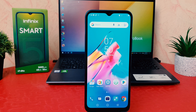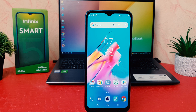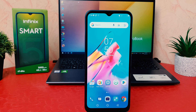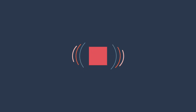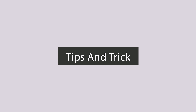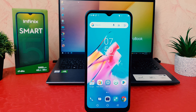Hello and welcome back to my tutorial. In this tutorial I'm going to share with you how to set up app lock in your Infinix Smart 5. You might have recently bought this Infinix Smart 5 and you are wondering how to set up app lock.